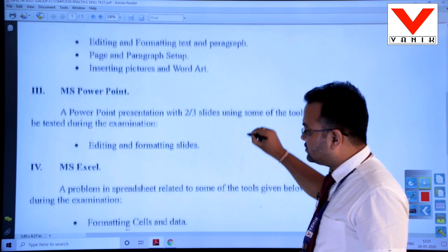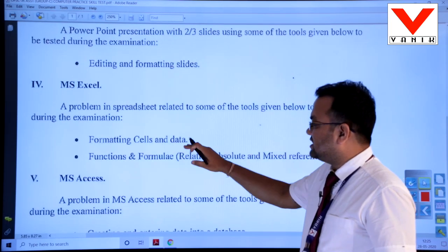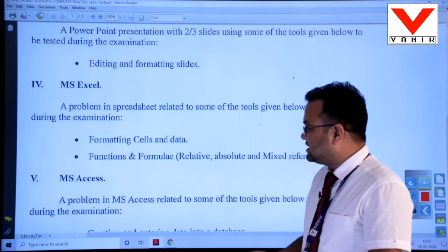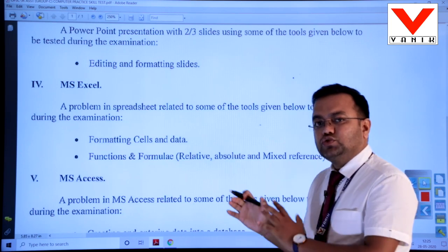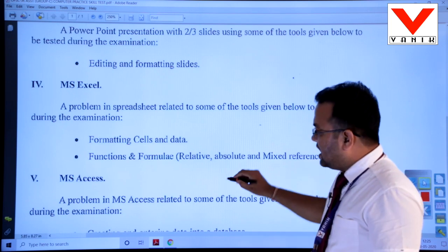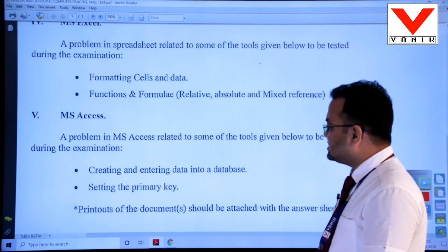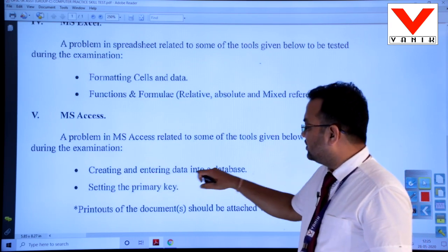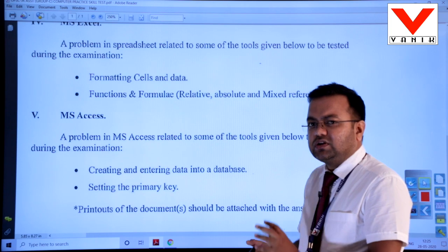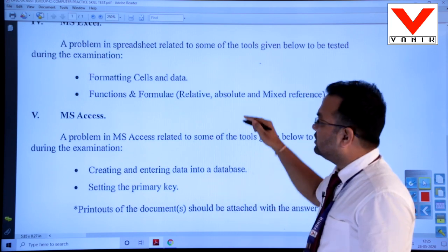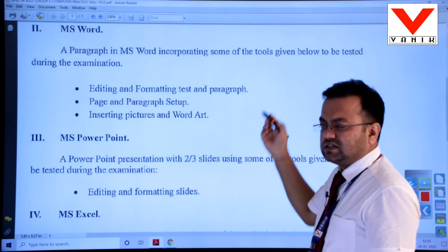In module 4, Microsoft Excel, which is a spreadsheet application, the spreadsheet-related tools are: formatting the cell, entering the data, and most importantly formulas and functions. Based upon these formulas and functions, one question will be given and we have to do calculation as well as the tabulation. In the fifth module, Microsoft Access, the basic tools given are creating and entering data in the database and setting the primary keys — this covers creating a table. So overall: Word, Excel, PowerPoint, Access, and Windows are the 5 modules in the examination.